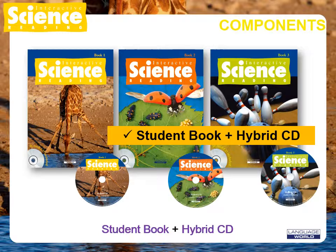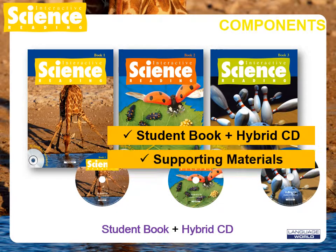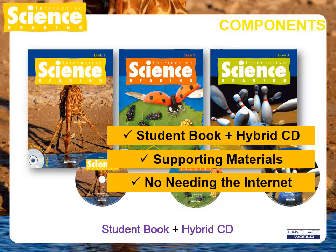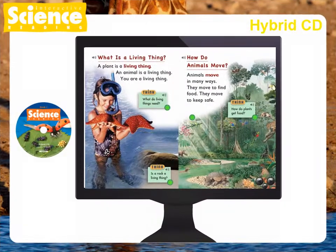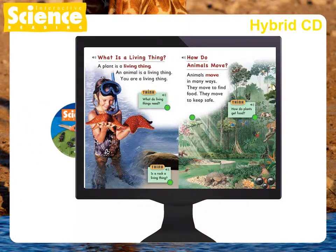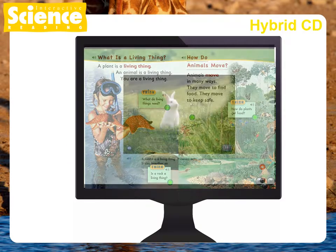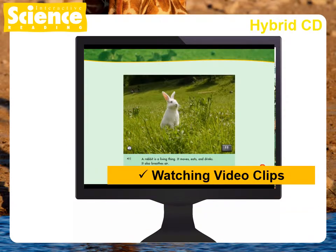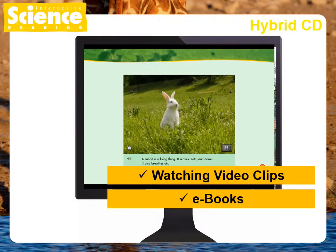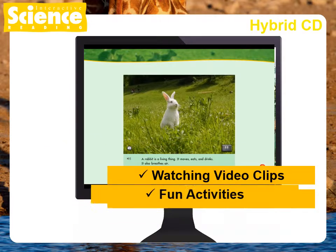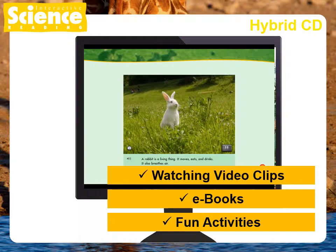Interactive Science Reading contains a hybrid CD in each book. Students will have access to supporting materials with the hybrid CD without needing the internet. In the CD-ROM part, you can expand your learning by watching video clips, reading supplemental eBooks, listening to the stories in the units, and participating in fun activities related to the units.